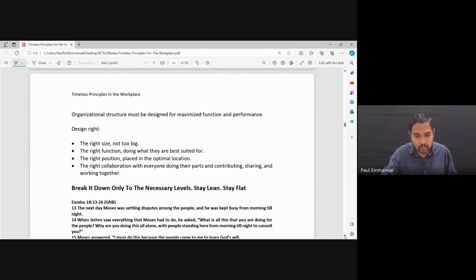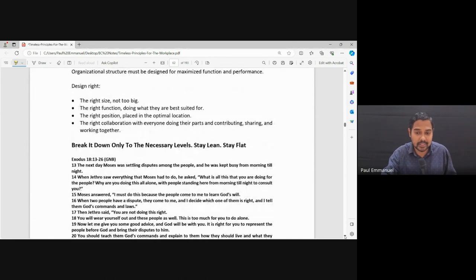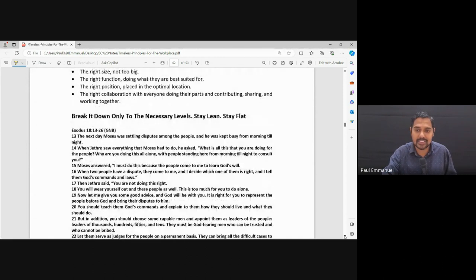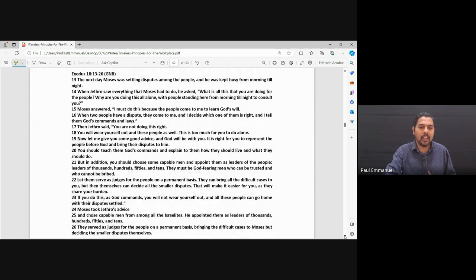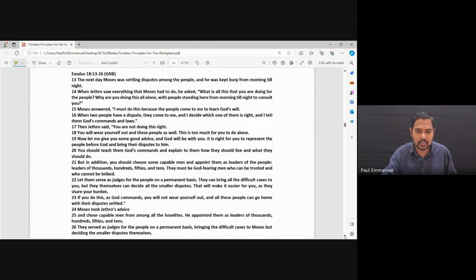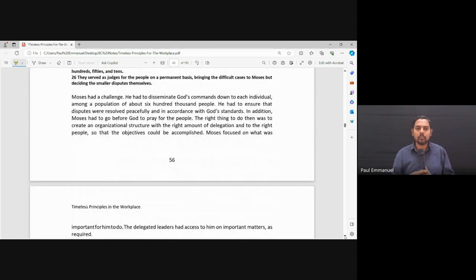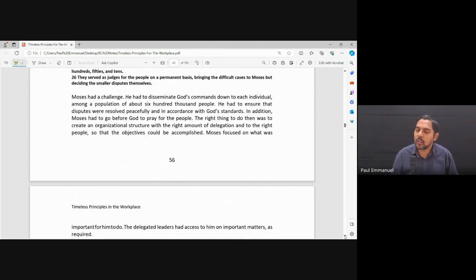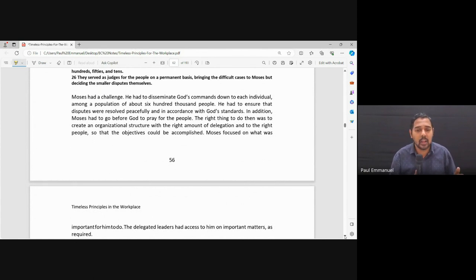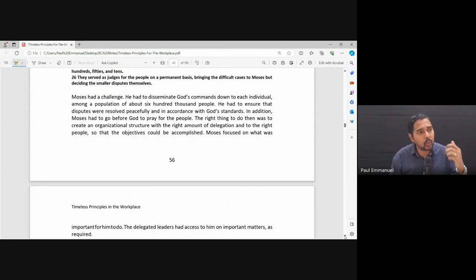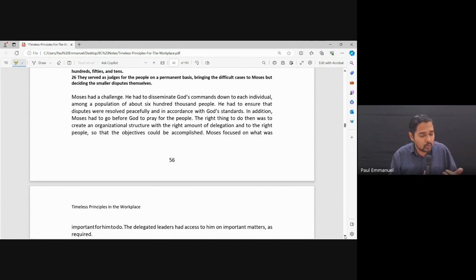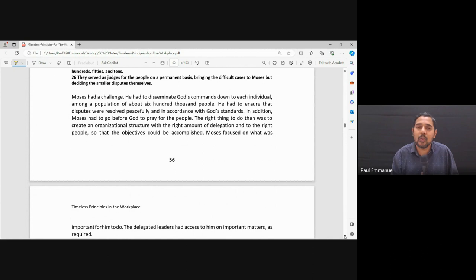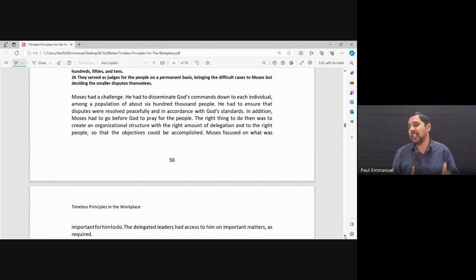Next point, break it down only to necessary levels, stay lean, stay flat. Okay. Exodus 18, 13 to 26, it's a huge passage, but let me just summarize what it is, okay? Moses had a challenge. What is the challenge? He has thousands of people under him, the Israelites. How do I communicate what I want to communicate to the people? There was no mic system, there's no Instagram, there's no Facebook, there's no TV, nothing is there. How do I communicate?